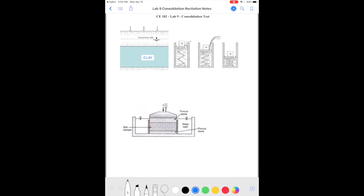This is consolidation test lab, lab number nine, where we study consolidation properties of clay soils. Here is an example of a field situation where we may have a layer of clay sandwiched between sand below — or it could be bedrock — and sand above. There is a groundwater table, and we are applying some load, such as constructing a building, an embankment, or a road fill.